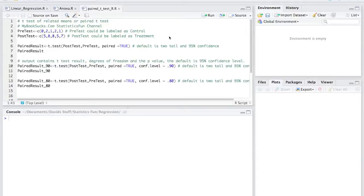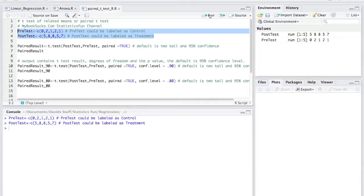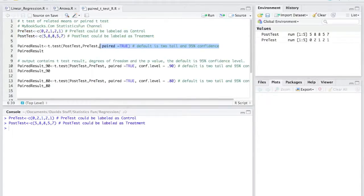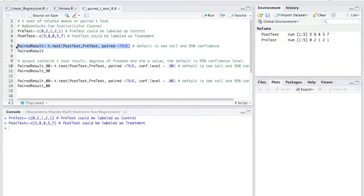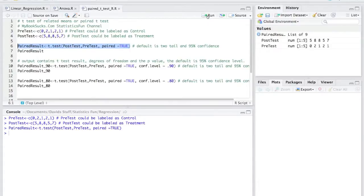So I highlight the pre-test and post-test rows like that. I click run. Now I highlight row number six, and this loads it into a table called paired result.